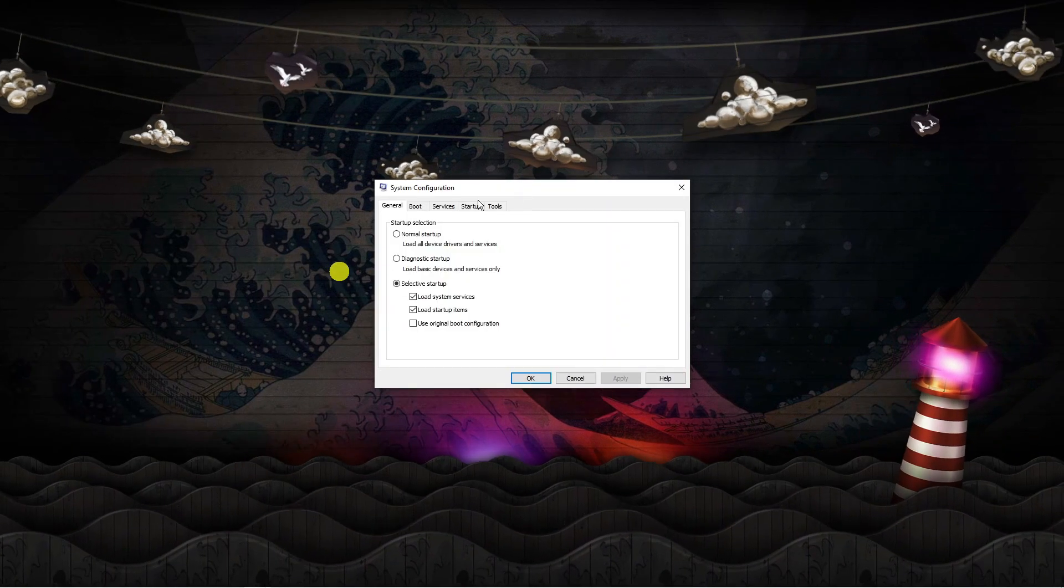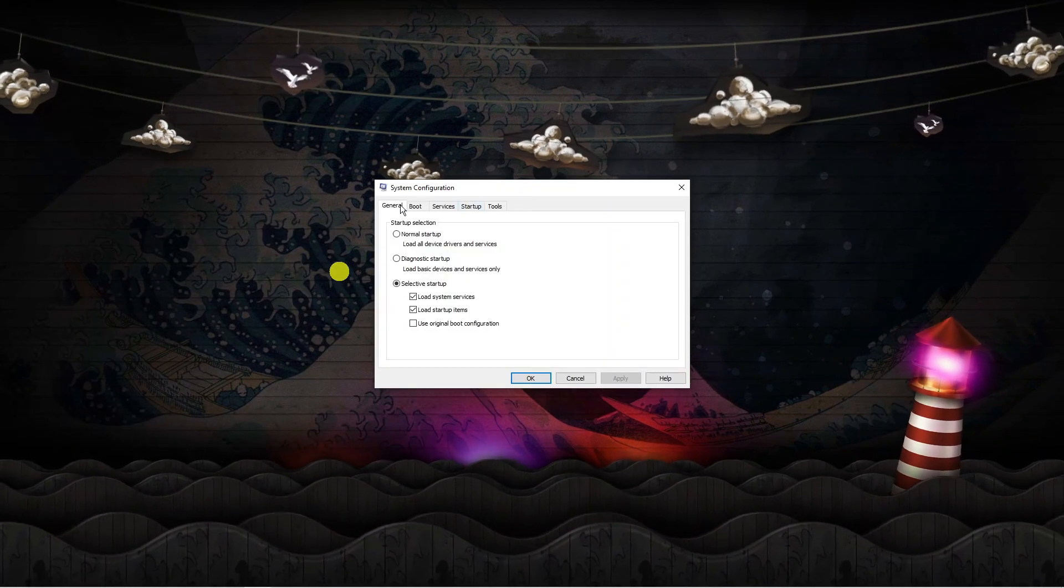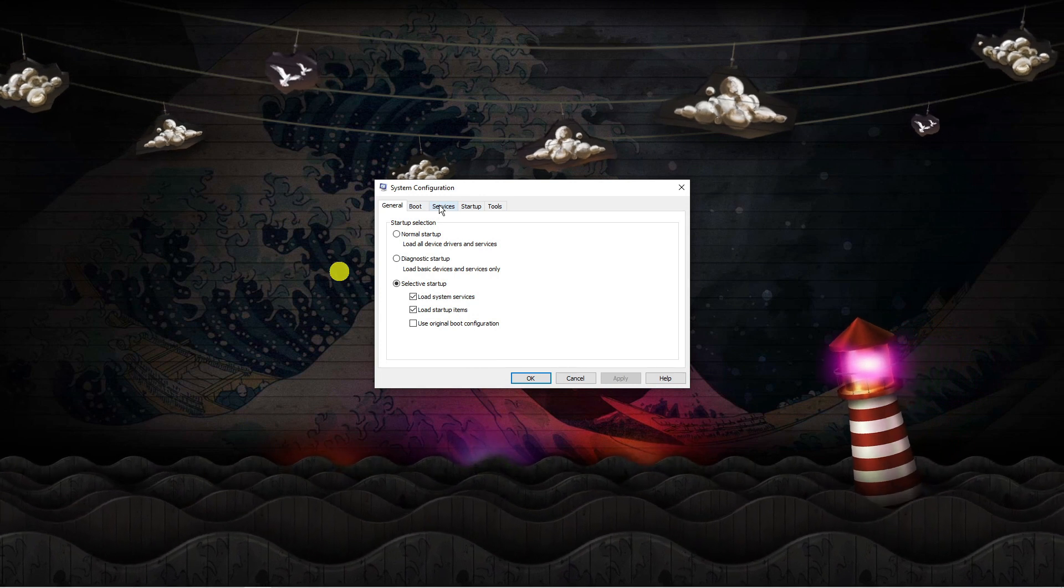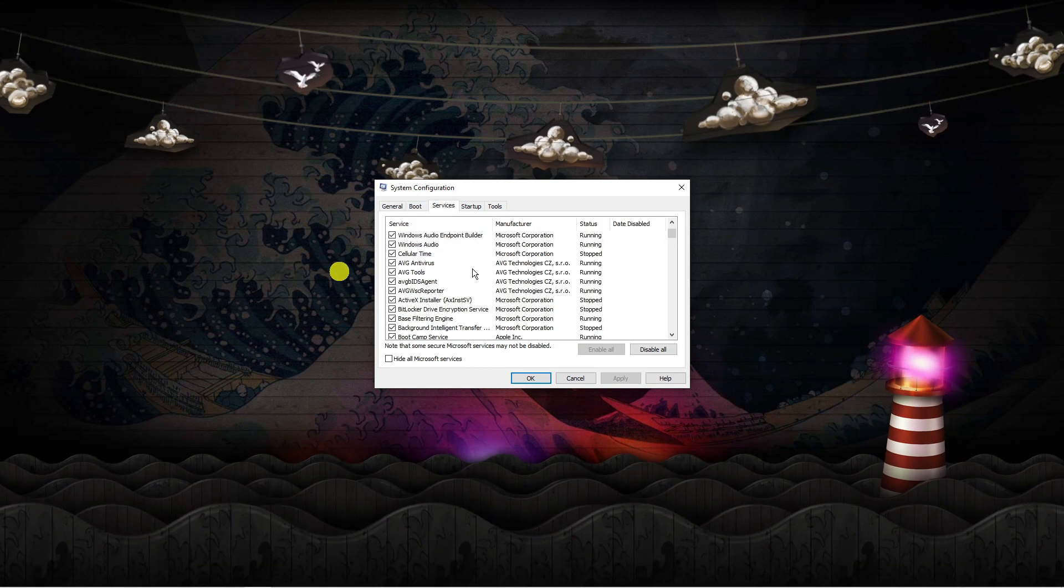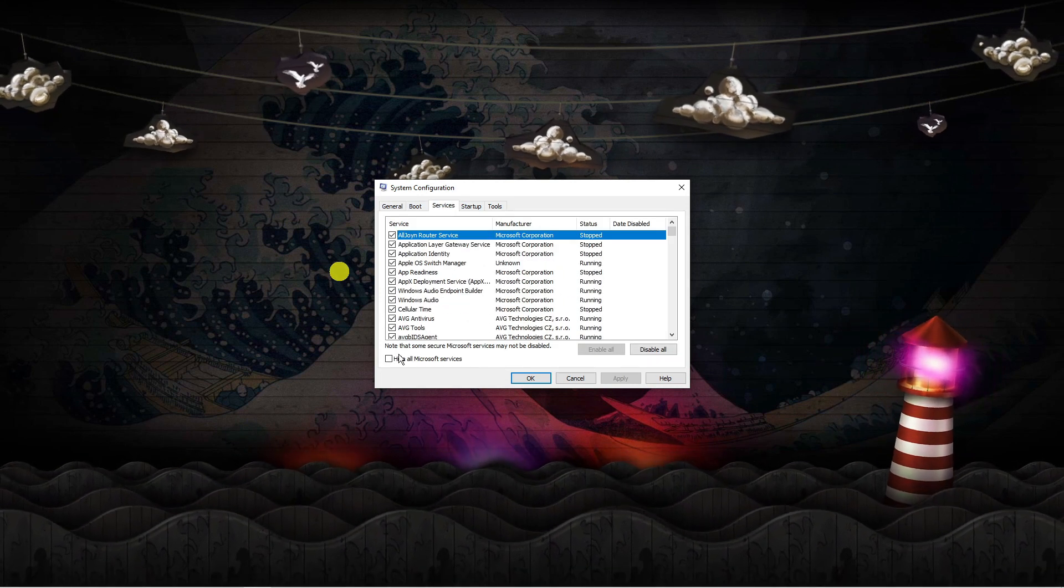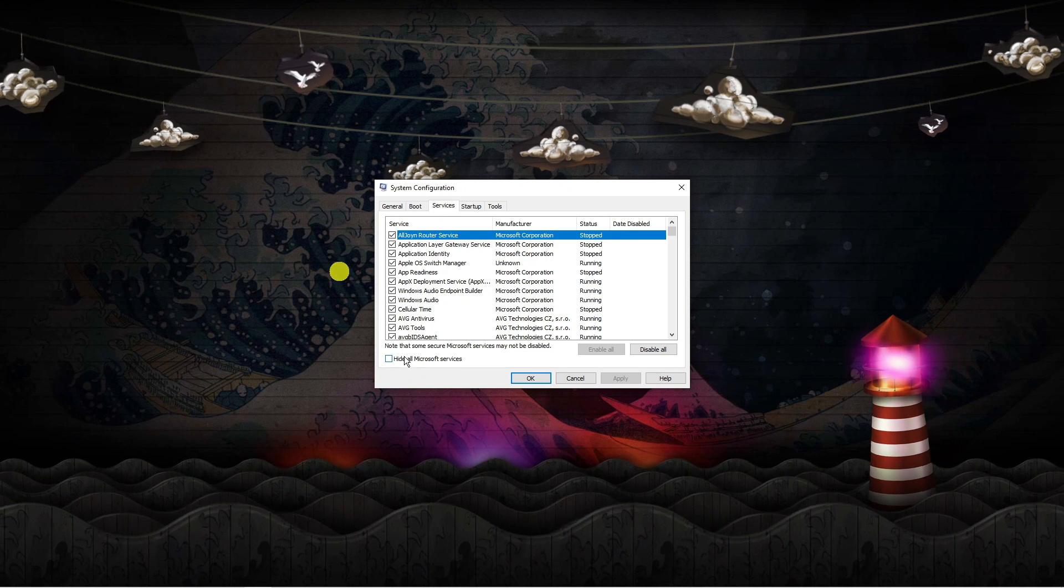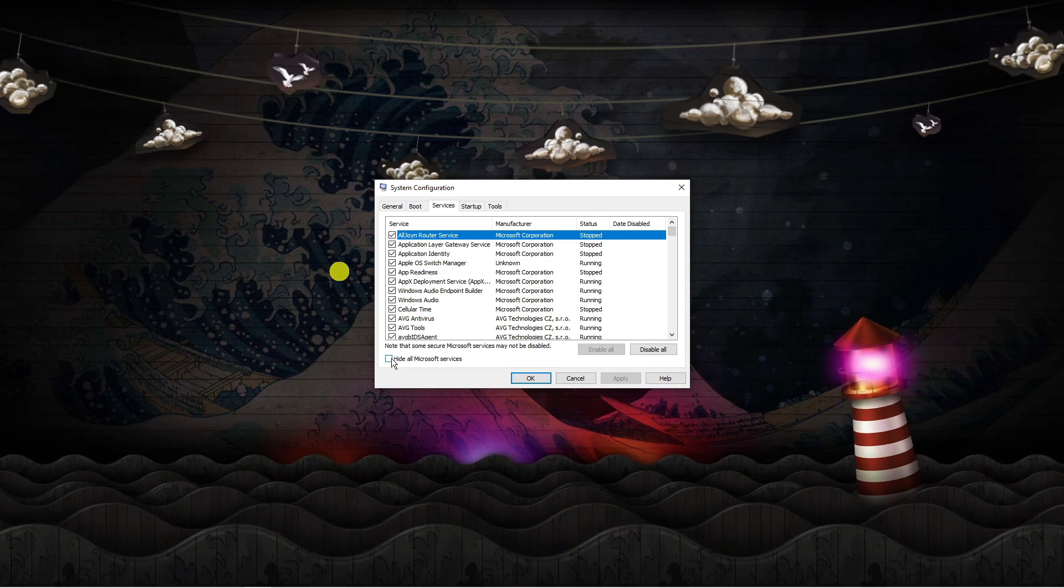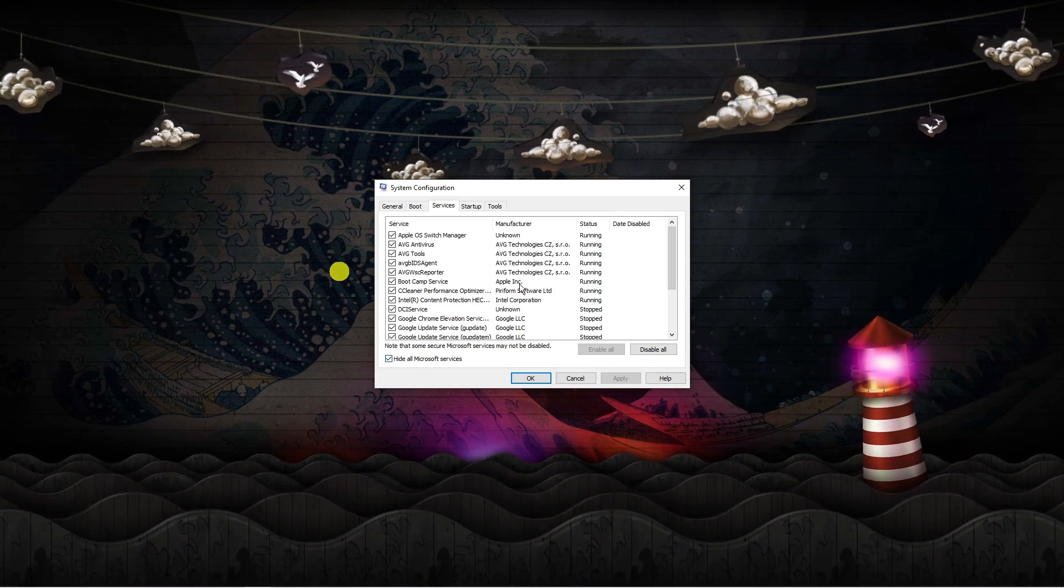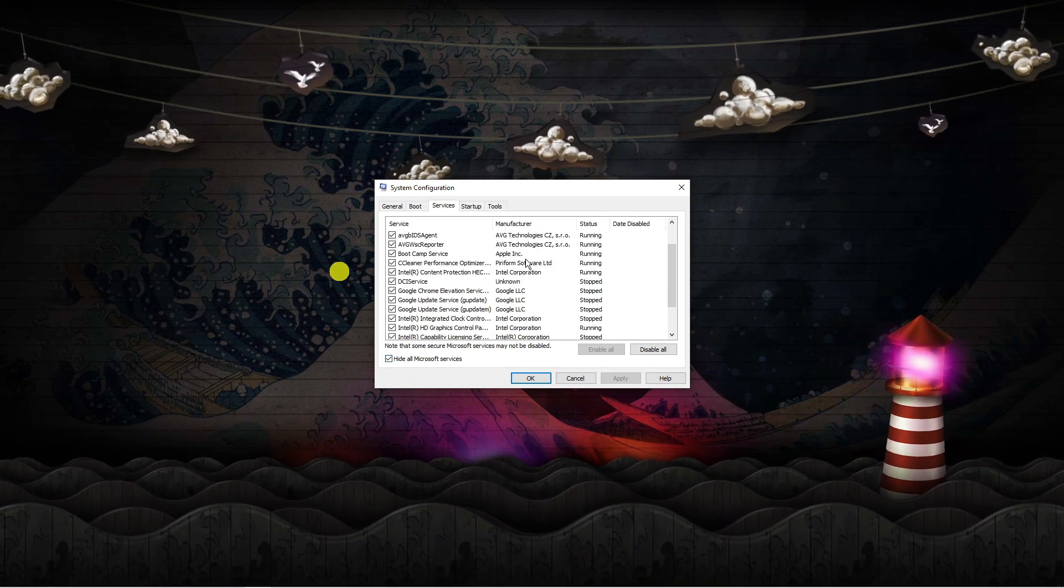From here, you've got some options at the top. Click on Services. First of all, tick this box where it says 'Hide all Microsoft services.' This just makes it easier to find.